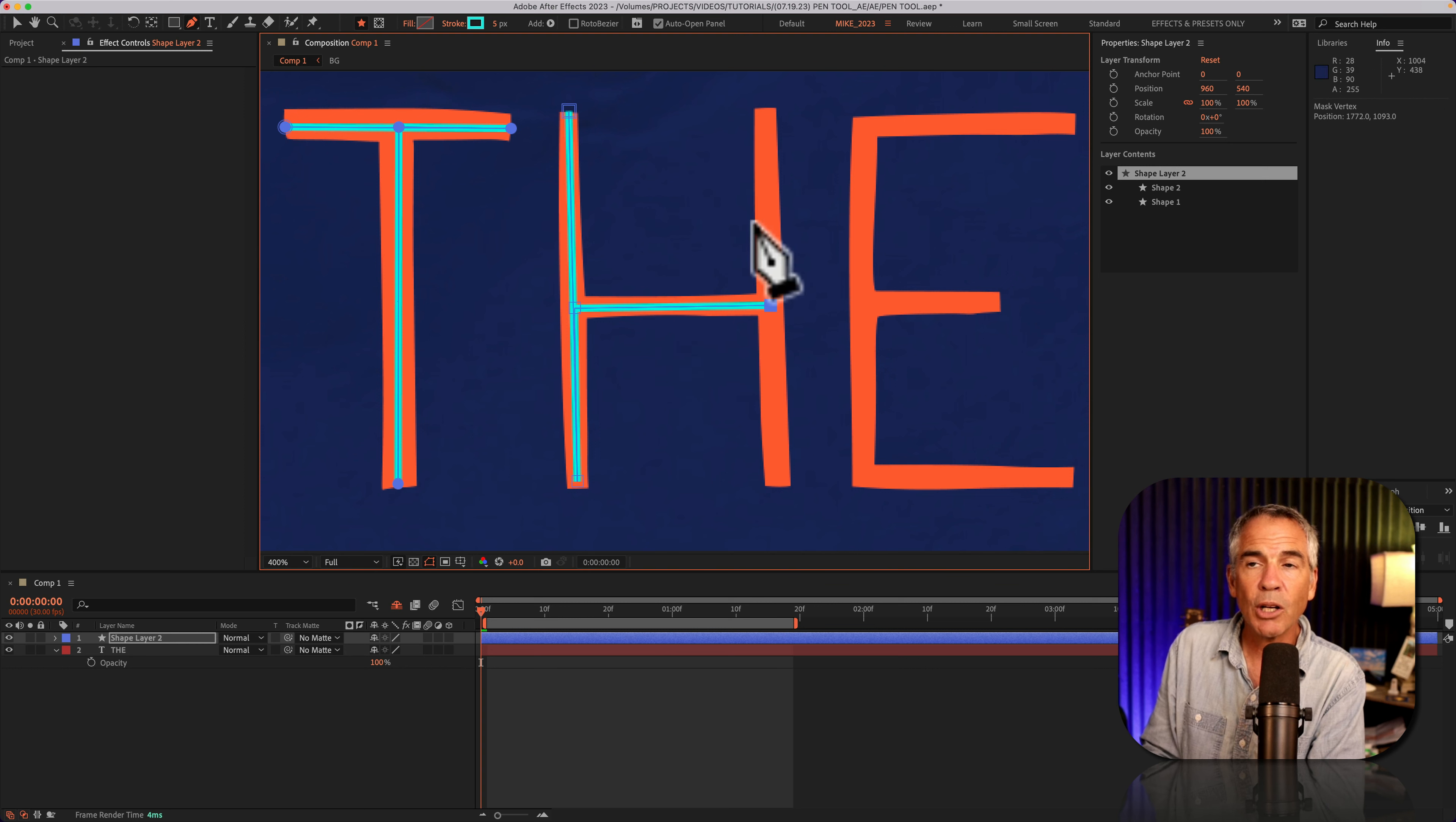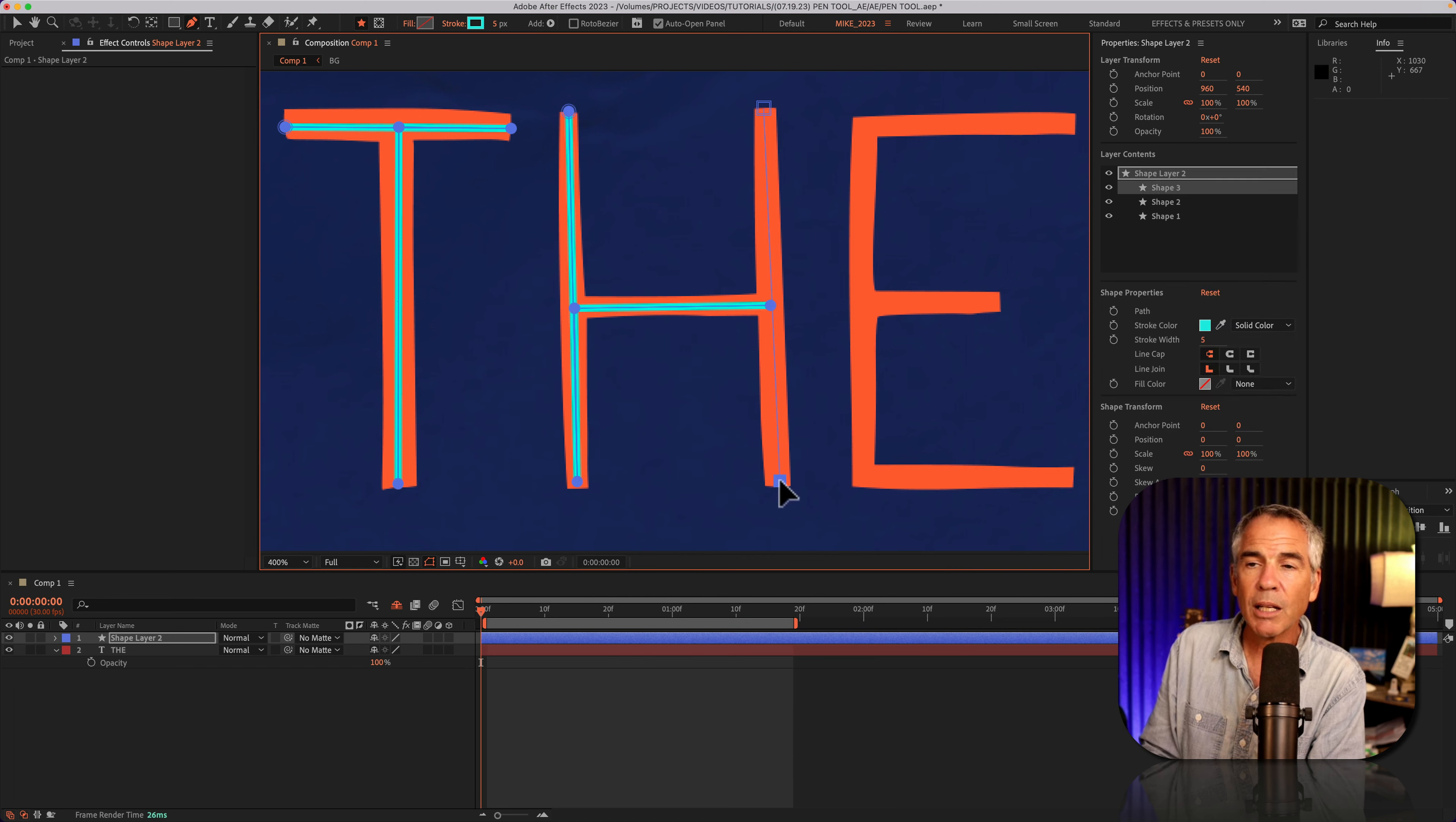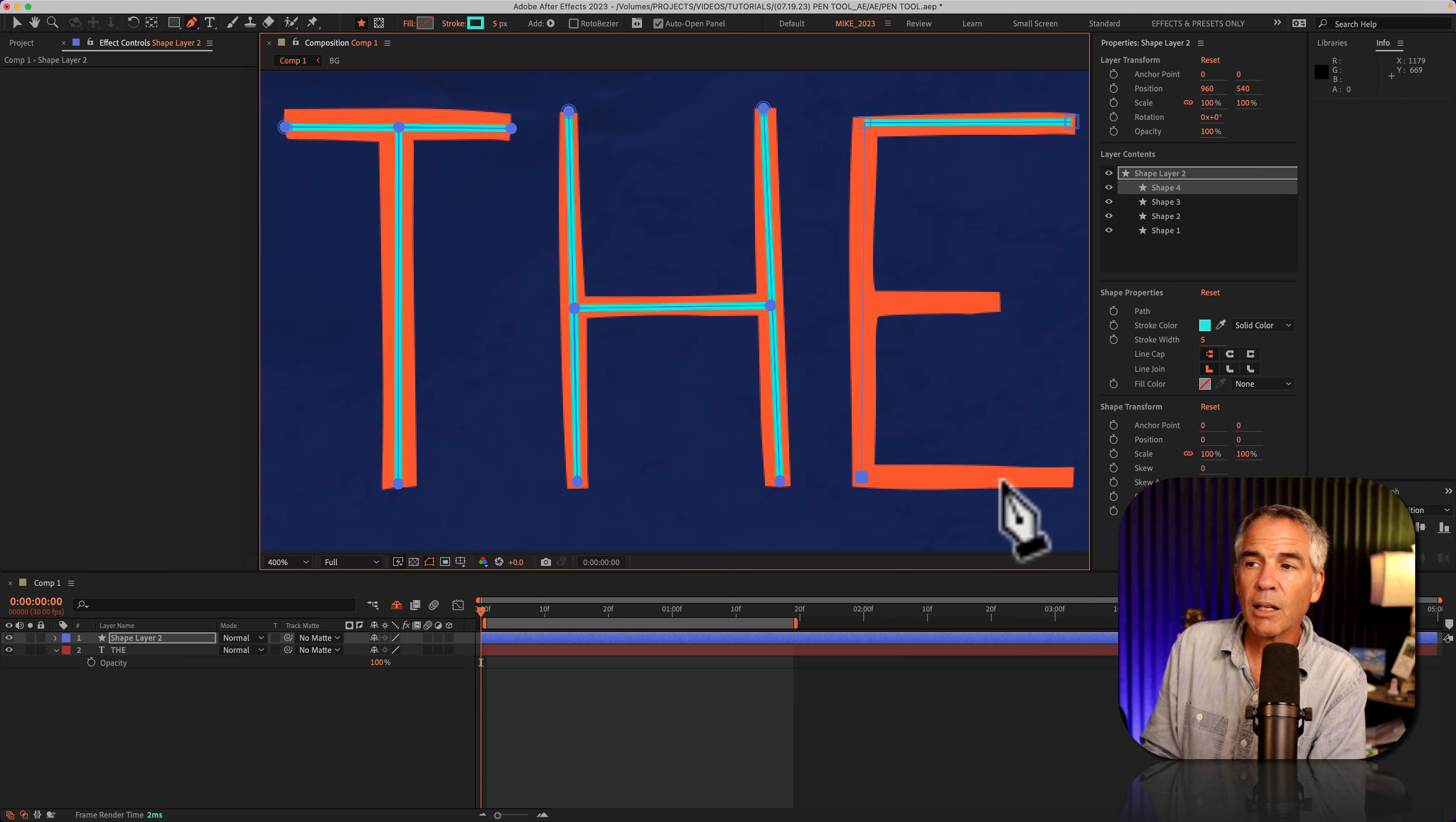To go up and down, I'll press the shift key, click. Now I can come up here, click, click, go over to the E. Press the shift key and click, click, click, click, click.